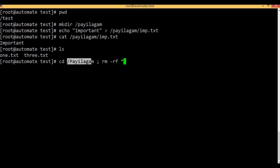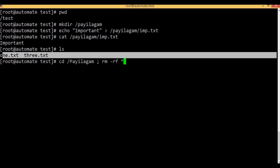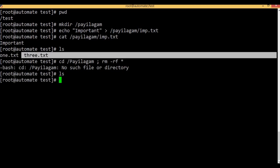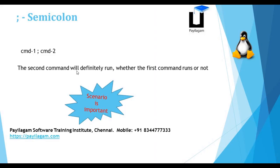Go to the directory and delete the file. The first command failed — there is a spelling mistake, P is small. Enter the file — there are two files: 1.txt and 3.txt. Go to the directory and delete the file, then execute the second command. The second command is definite — it is done with the file. Use the semicolon.